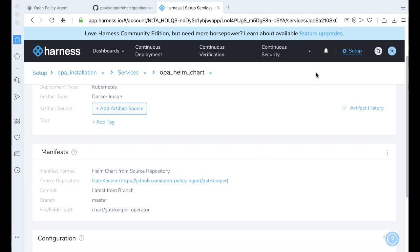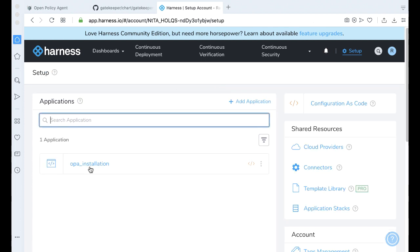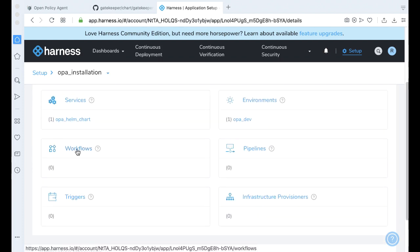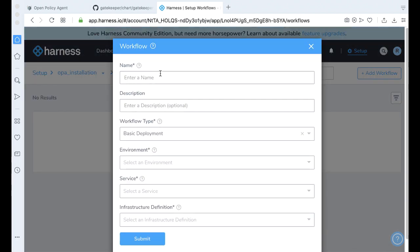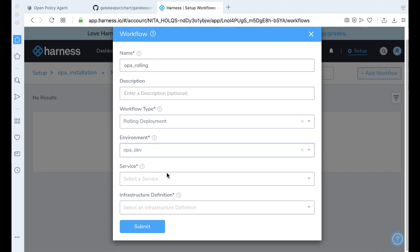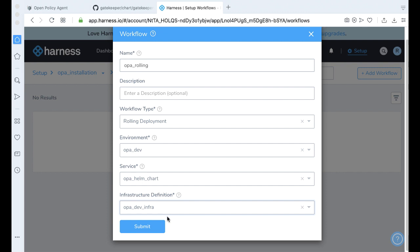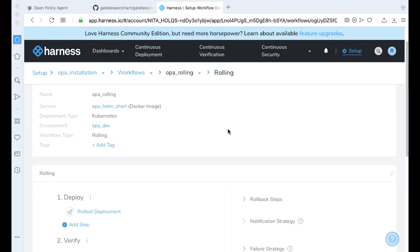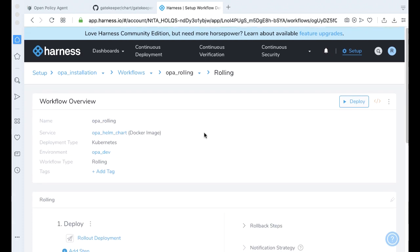Almost the last step now — we're going to make a workflow. Come back to the OPA installation workflows, go ahead and add a workflow. Let's call this our OPA rolling. We're going to be doing a rolling deployment for our OPA environment using our Helm chart, deploying to our dev infrastructure. Pretty straightforward and simple to wire all this up. And with this, you're actually ready to deploy, so let's go ahead and deploy.